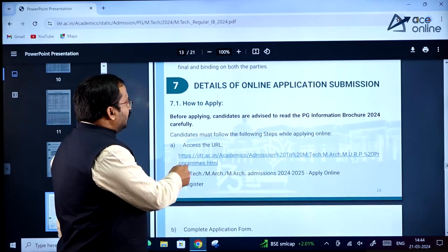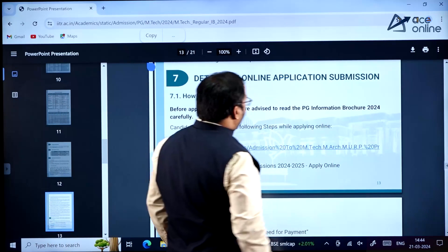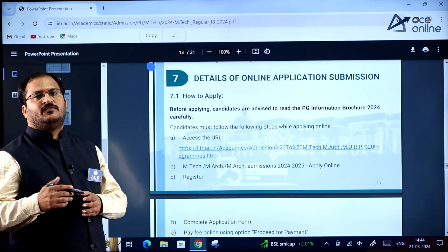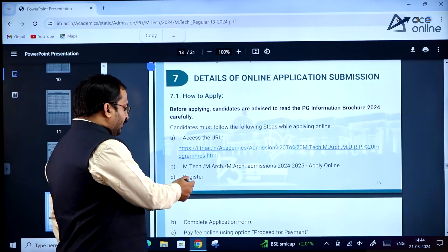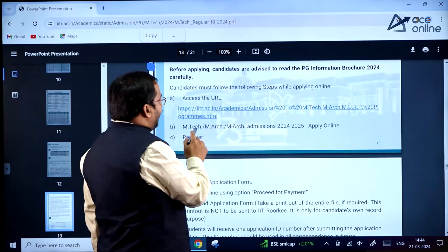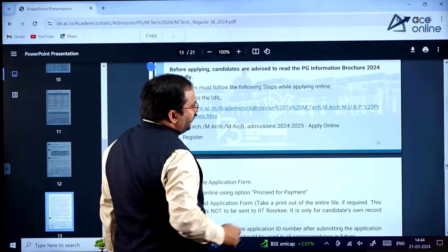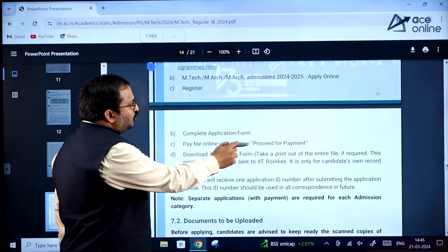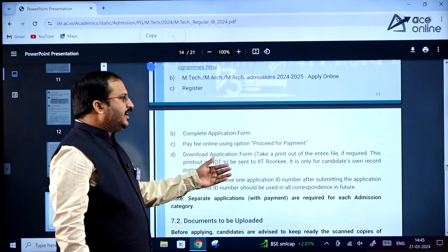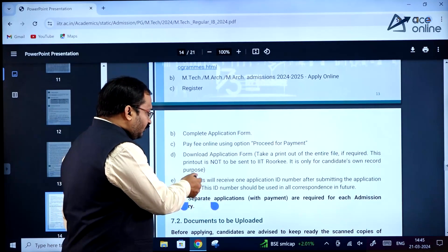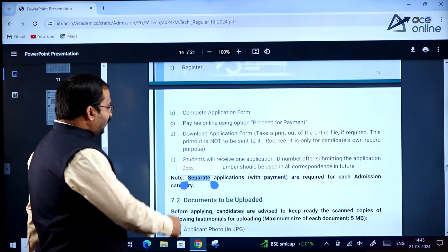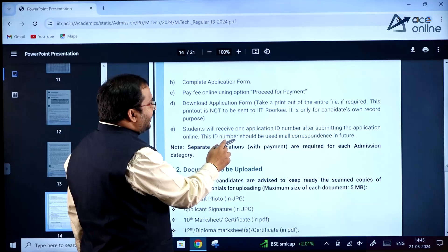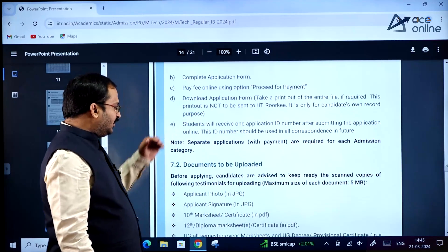Regarding how to apply: before applying, candidates are advised to read the PG information brochure 2024 carefully to understand what specializations they can apply for. Click on register, complete the application form, and pay the fee online using the proceed for payment option. Download the application form and take a printout for your records. After submitting the application online, you will receive one application ID number which should be used in all future correspondence.